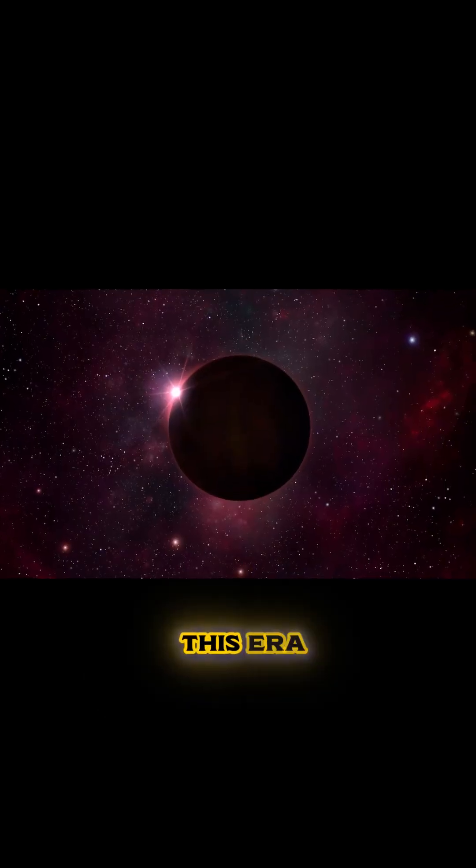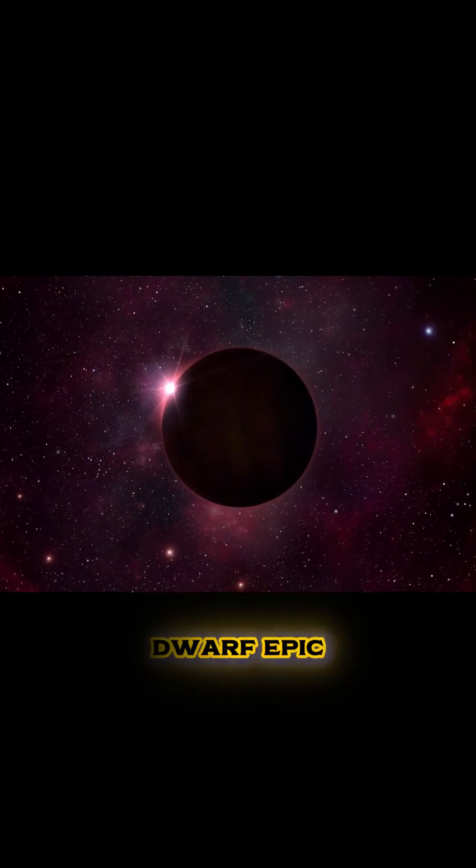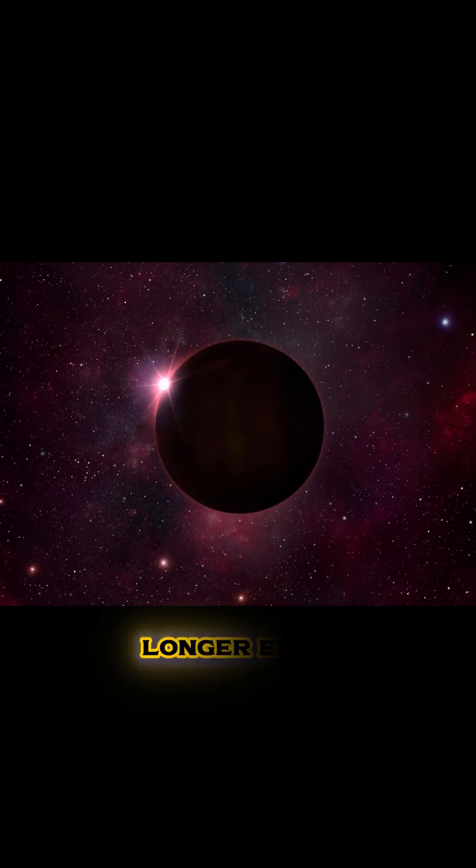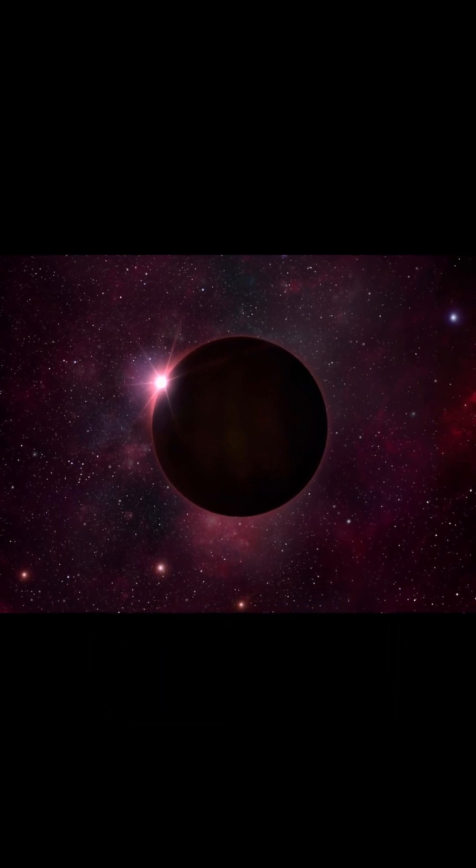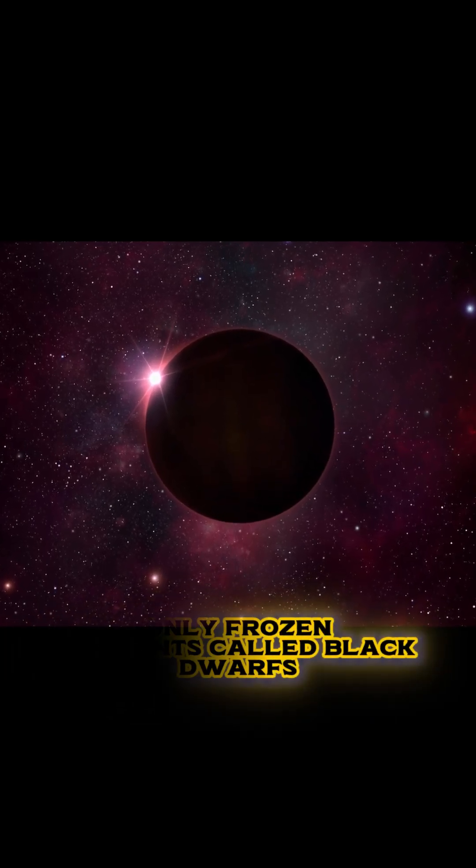This era is called the Black Dwarf Epic, a time when stars no longer exist, only frozen remnants called Black Dwarfs.